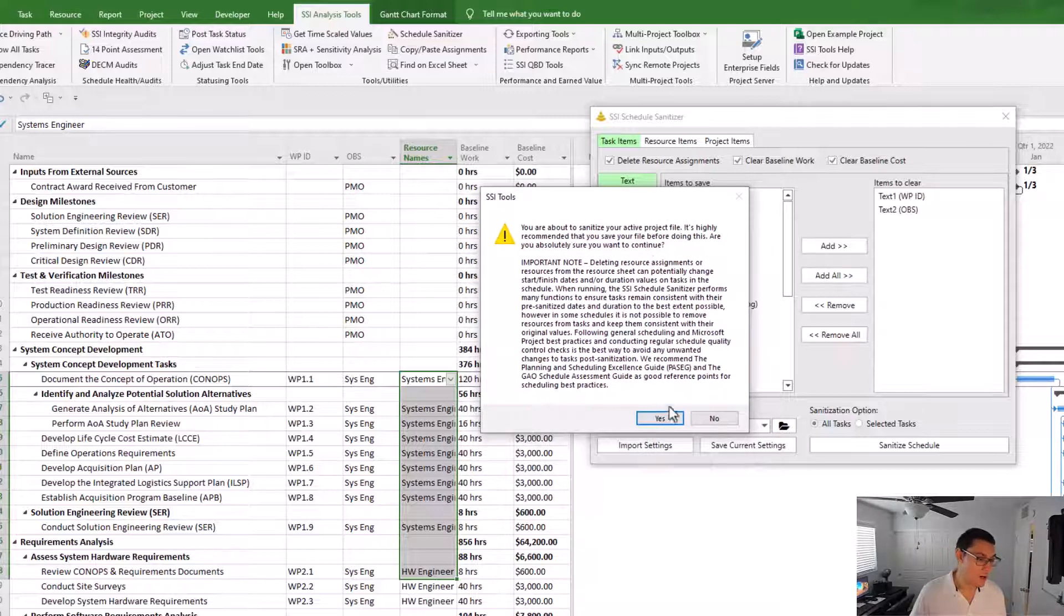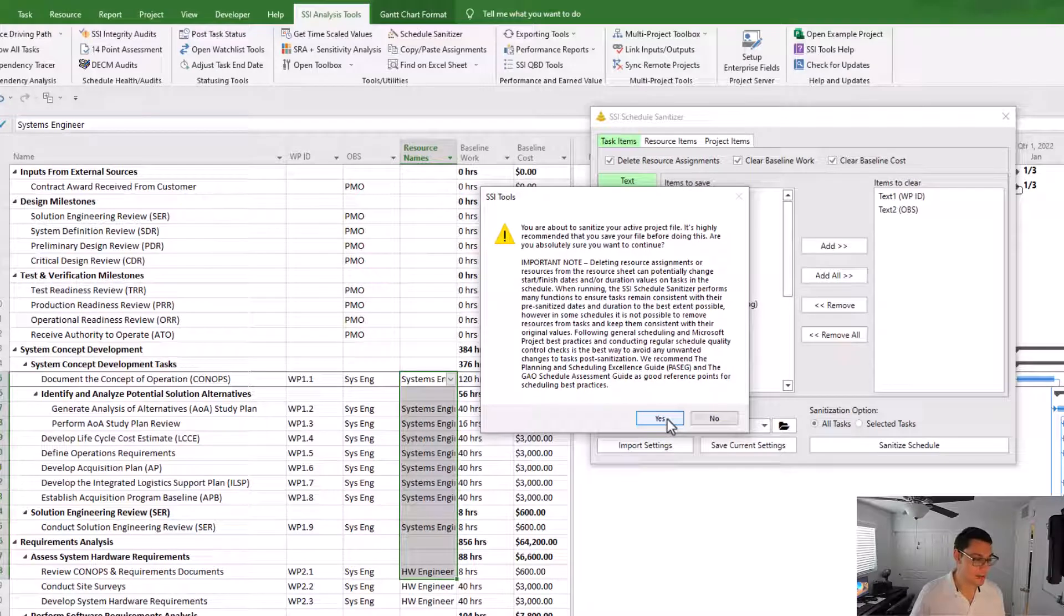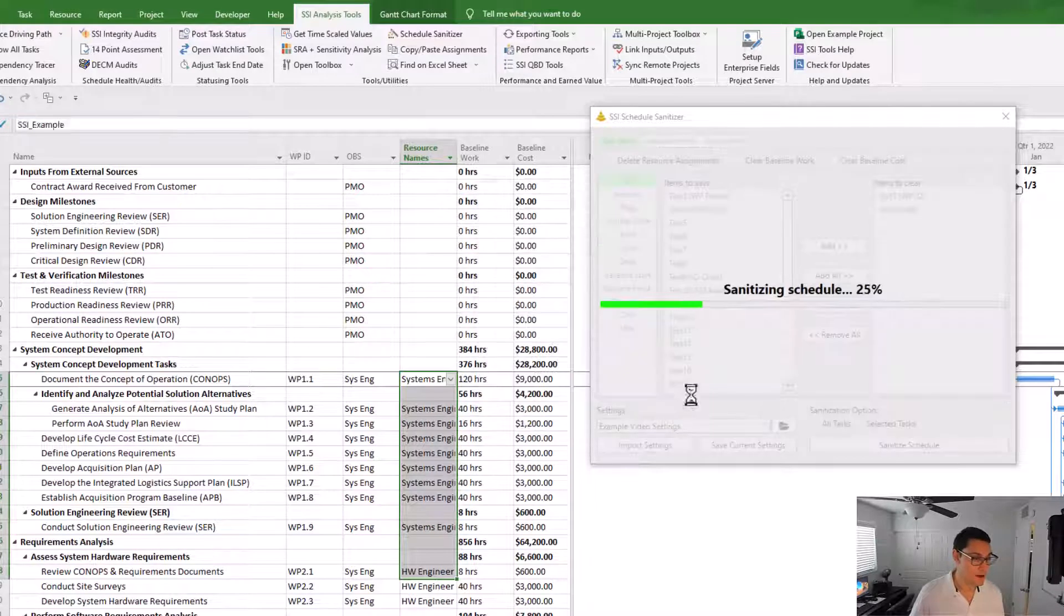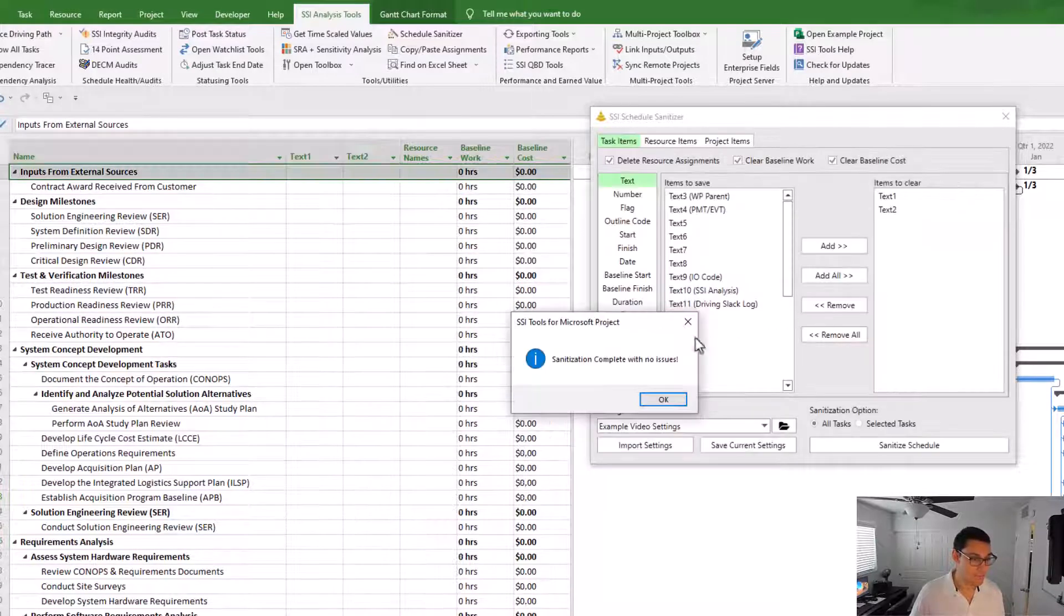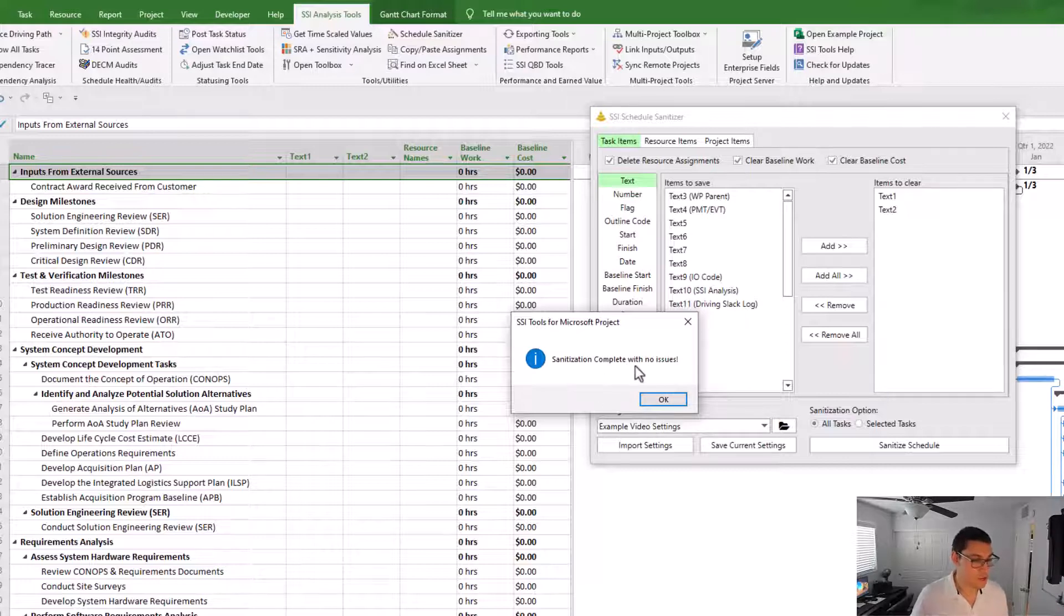Okay, I want to go ahead and proceed with the sanitization, so I'm going to go ahead and click the yes button here, and it's going to go through. And I get a message now that's saying the sanitization was complete with no issues.